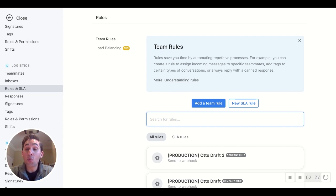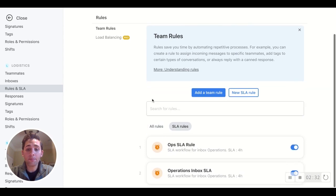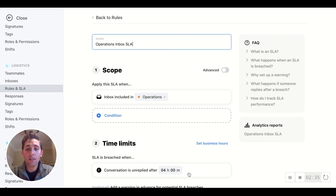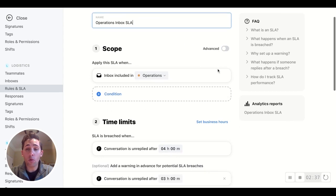But there's one other piece here that I'm excited to show you. So let's go back to the SLA rule that we just created, the operations inbox. And you'll notice that an analytics report was automatically created by creating this rule.